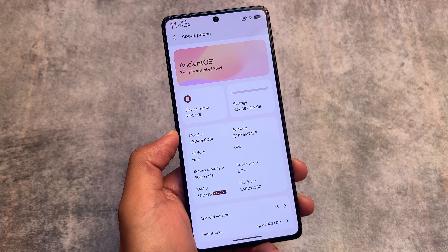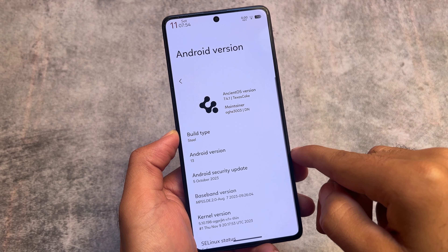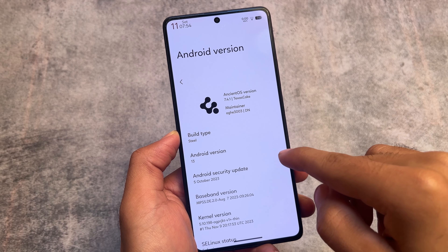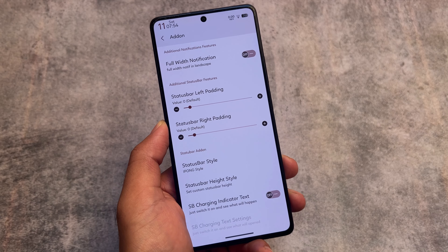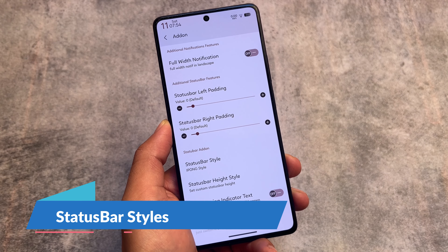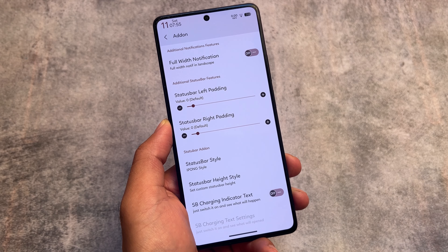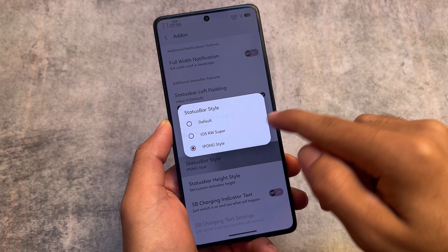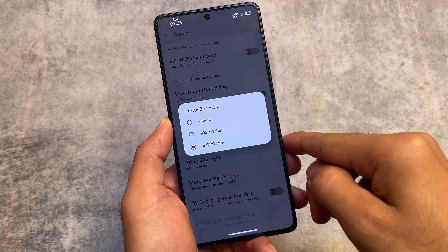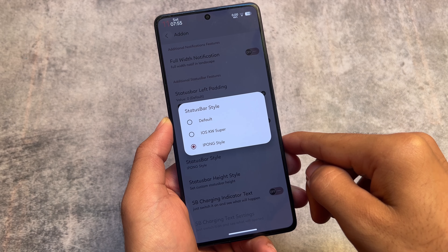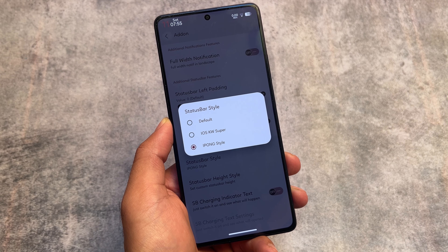Some custom ROMs based on November security patch are coming, but many are still on October. We'll talk about all the features included in this custom ROM in this video. The first feature is the status bar style — there are three styles including the default. The one I'm using right now is the iPong style, and as you can see, this is how my status bar looks.